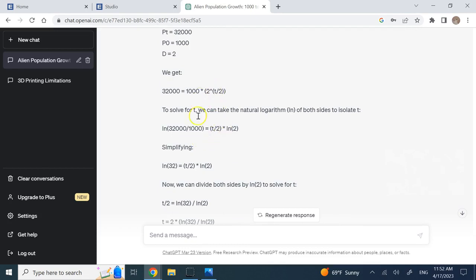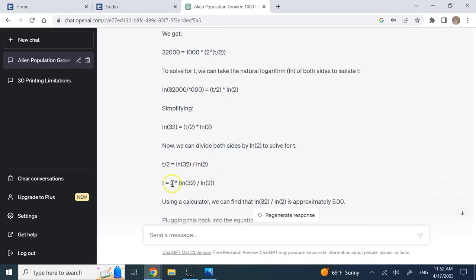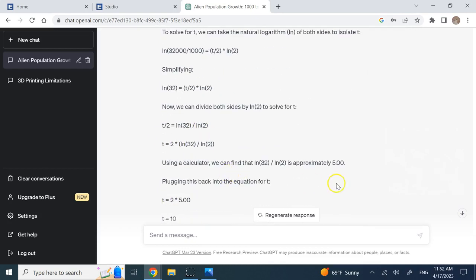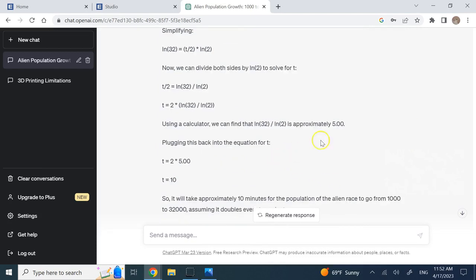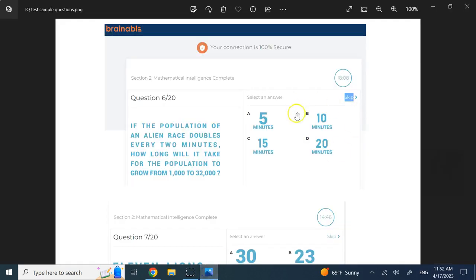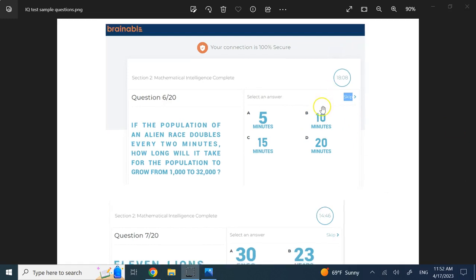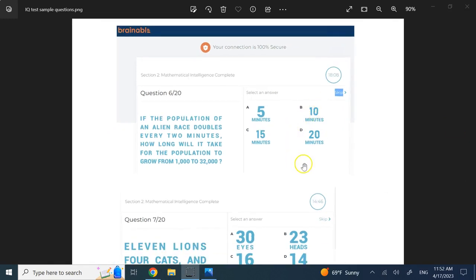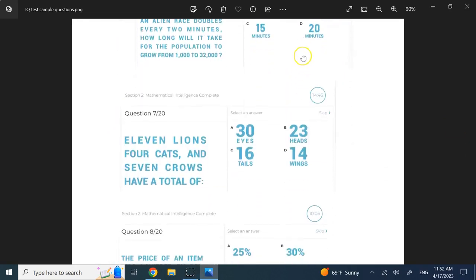This is exactly that geometric progression formula that I talked about. Based on the natural log of that, it finds that t should be 5, and since it was 5 of those 2 minutes, the total time is about 10 minutes, which is the correct answer.